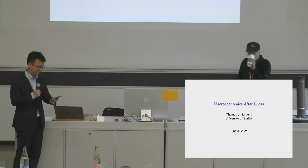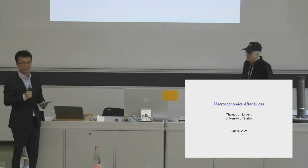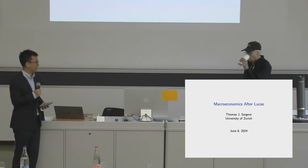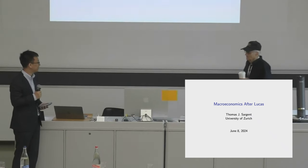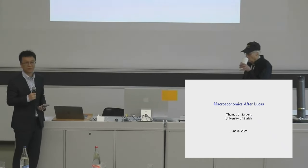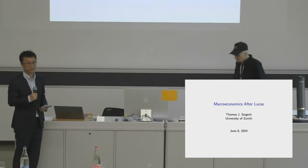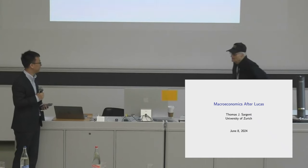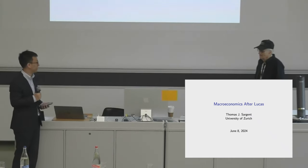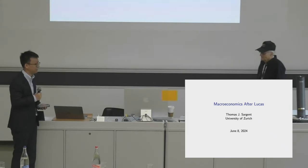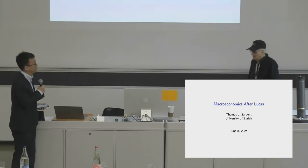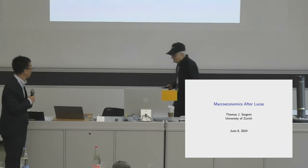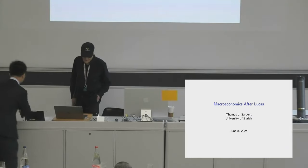For all the macroeconomists or economists in the room, Tom needs no introduction, but my colleague Felix wanted me to say a few introductions. Tom is a professor of economics at NYU. He's a Nobel Prize winner in 2011, together with his close friend and co-author Chris Sims. Tom will talk about macroeconomics after Lucas. You have one hour and 30 minutes, including the Q&A.